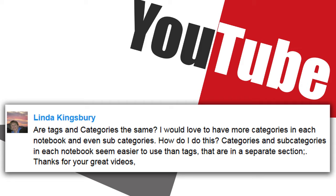Thanks for your great videos. Okay, so Linda, great question. Categories is not an official Evernote term. They don't recognize the word categories.